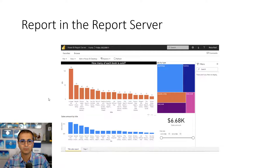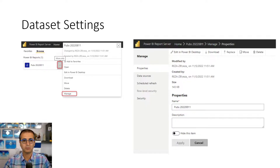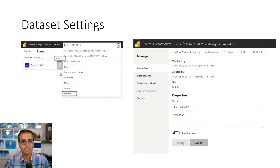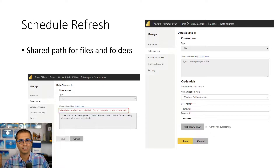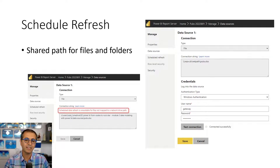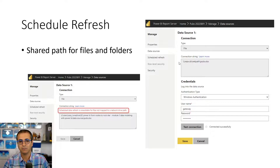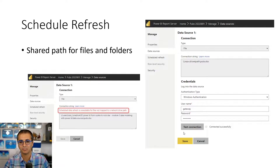When you create and publish a report, you can manage the dataset settings. For example, you can set up a scheduled refresh for an import-mode report. One important note about file paths: you need to use a shared network path rather than a local path. A local path might work in Power BI service with a gateway, but in Power BI report server a local path won't work — you need a shared folder path like a UNC path. It cannot simply be a local C drive path.